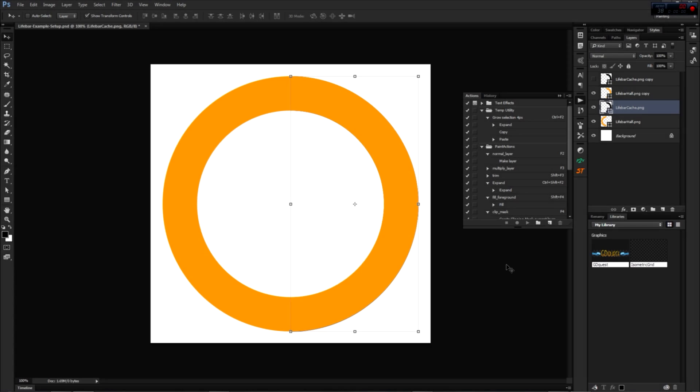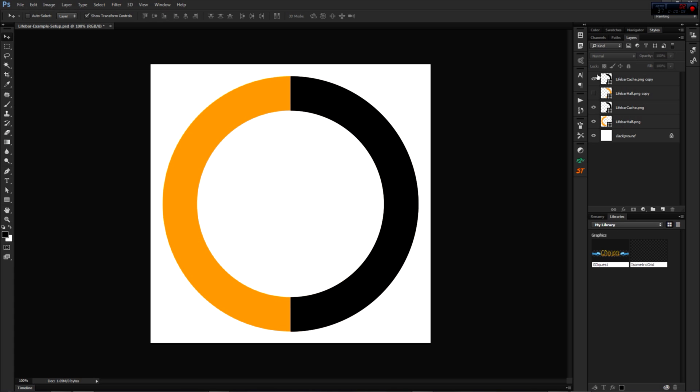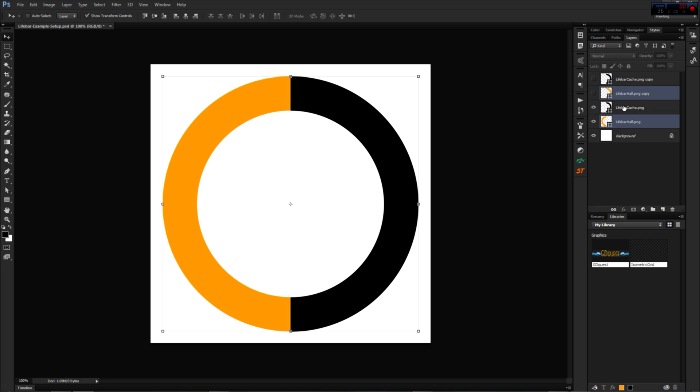Let's first take a look at the logic behind this livebar system. I've set up a Photoshop document to show you that. We have four layers containing half of a ring each. The two orange ones correspond to the livebar fill, and the black ones will rotate to hide the bar. Let me show you how this works.